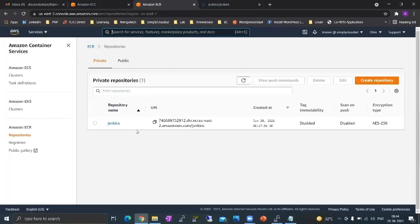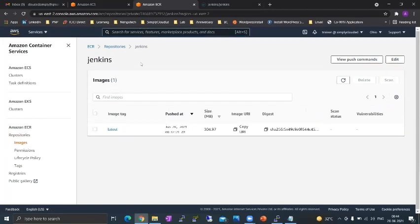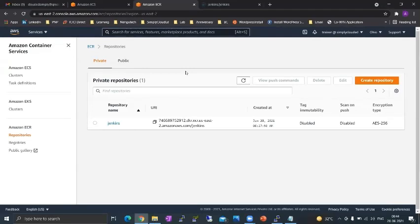The only prerequisite that you have is that you need an image in the ECR repository. It could be a private image or a public image. You just need an image with a URI. You can follow my last lecture to learn how to push an image in an ECR repository.